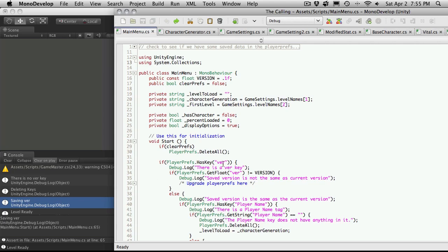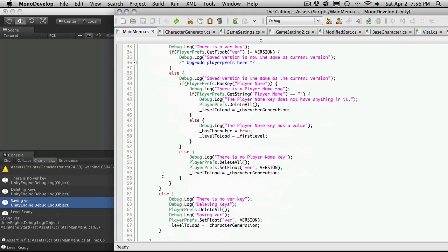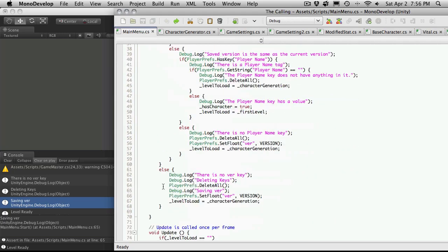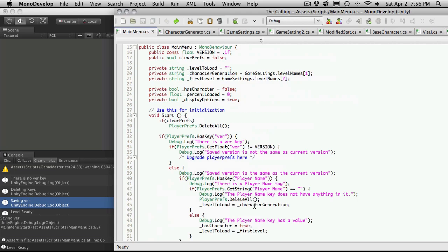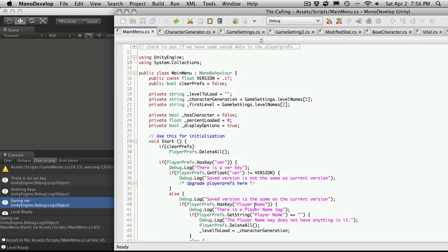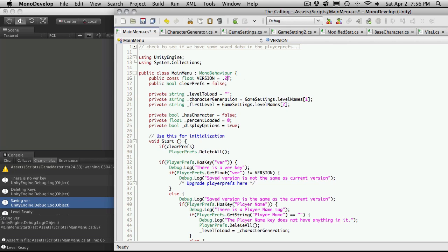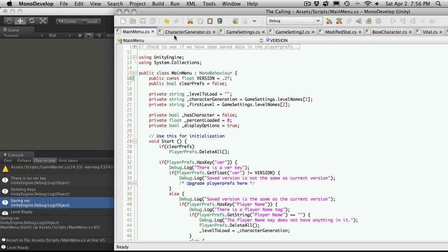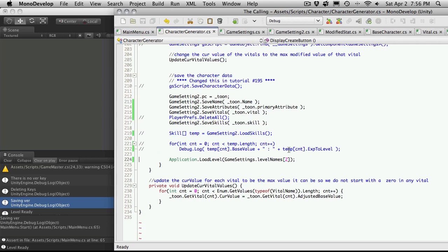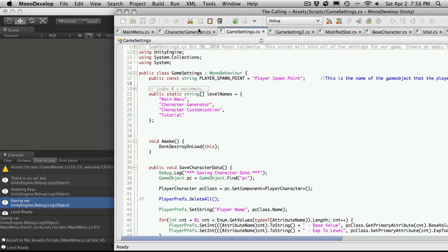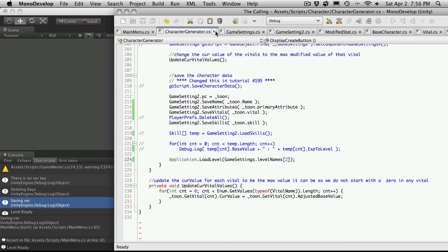Right here it checks to see if we have a key called version, which we won't. And if we don't, it comes down to this else block. There is no version key. Right? Deleting keys and it just goes through and deletes everything. Saves the version. So it sets the version, which is a float. And it tells us that the level we want to load is going to be equal to our character generation. So character generation is loading up level one. And I'm actually going to increase this a bit.